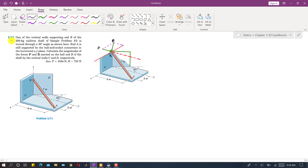Let us solve problem 371. In this problem, it is said that one of the vertical walls supporting the 200 kg shaft of sample problem 35 is now turned, having a 30 degree angle with the y-axis. We have solved sample problem 35. This is exactly that same shaft of 200 kg, but this wall D is now making some angle with the y-axis. In that sample problem, wall D and wall C were perpendicular to each other.